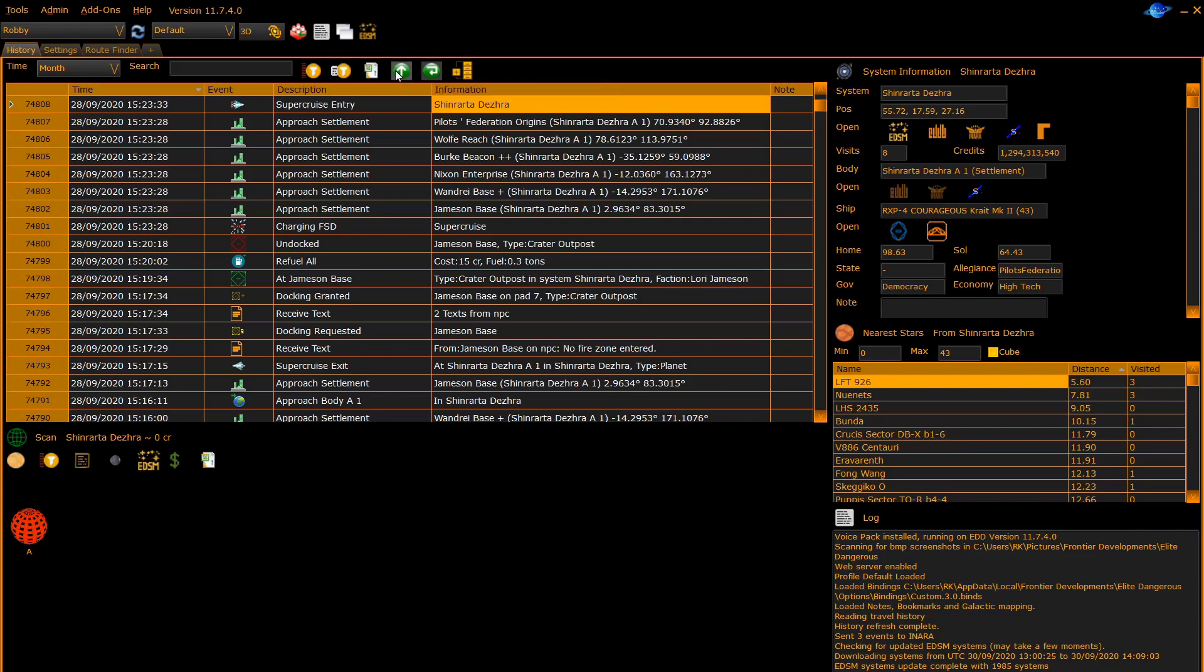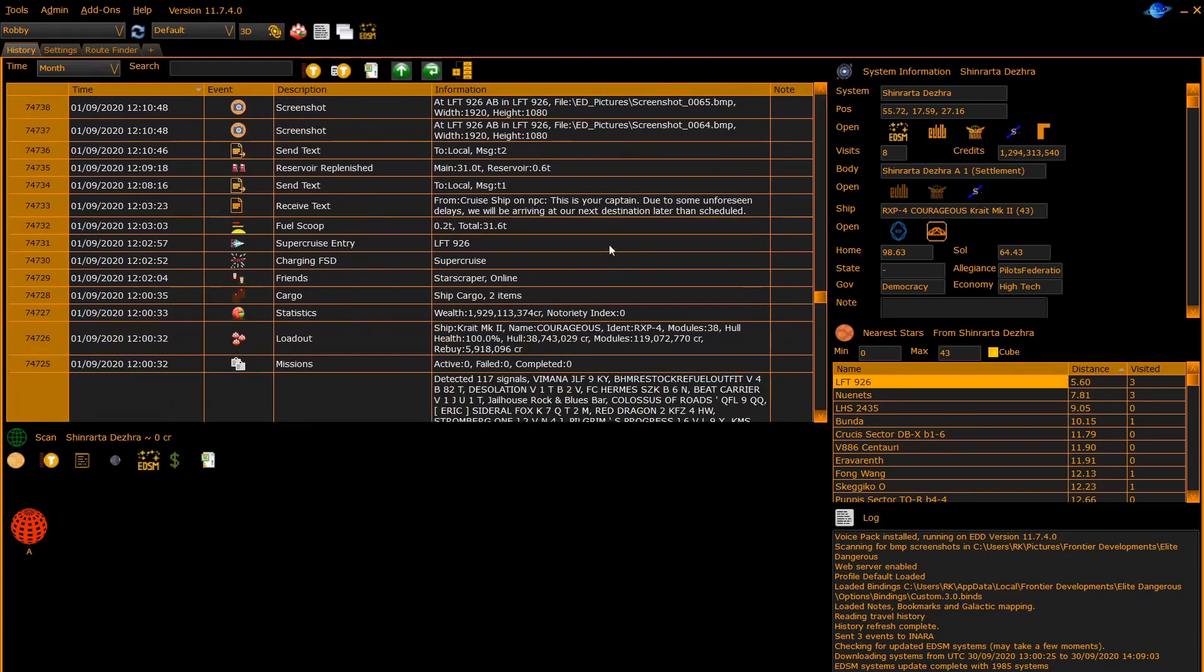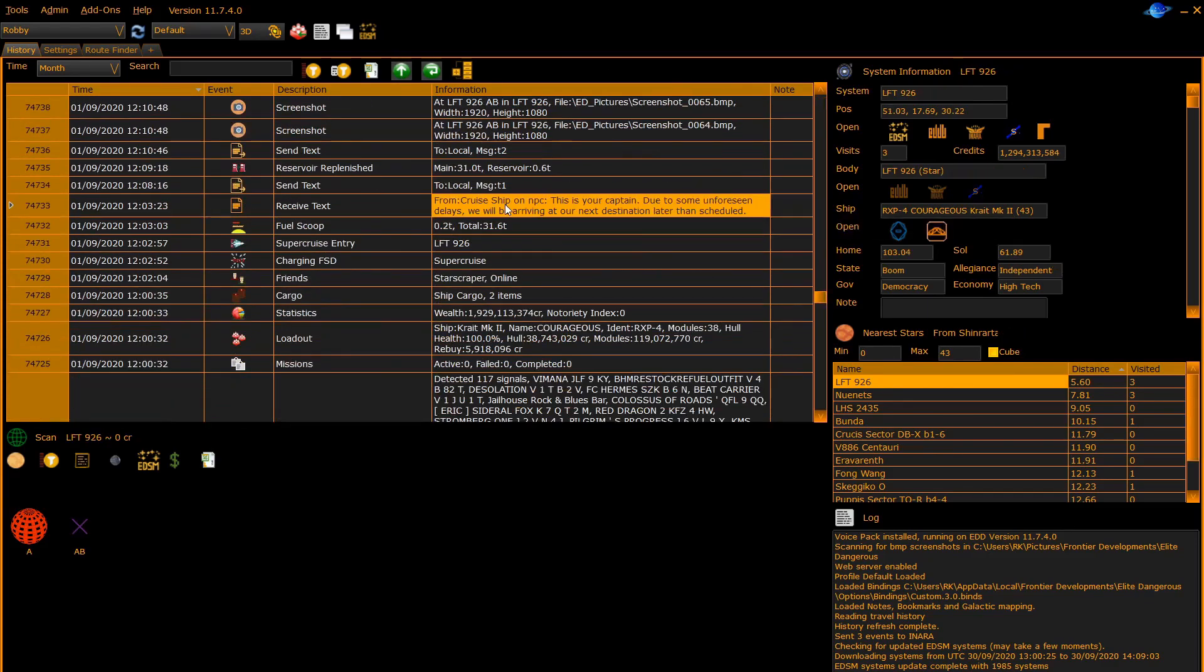An example is the system information panel which always shows the information on the highlighted cursor entry. If we pick a different entry, the system information panel will update.